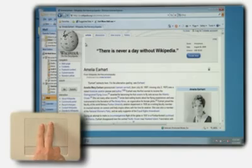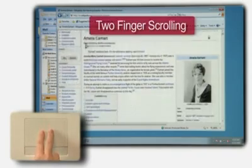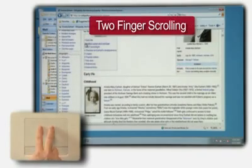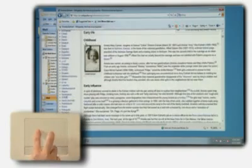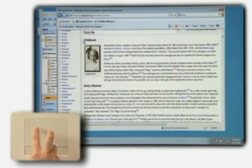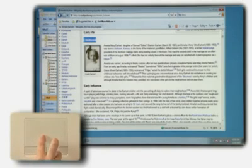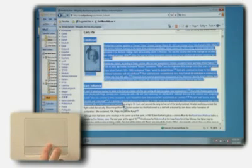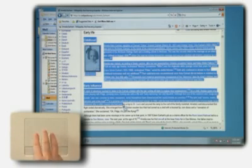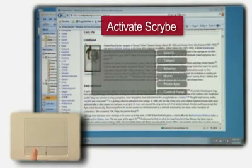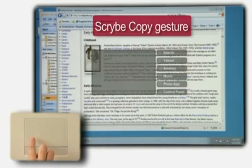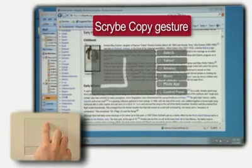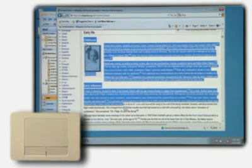Jason speed scans down the page using two-finger scrolling until he finds the information he needs and highlights text he wants to add. A three-finger tap activates Scribe, and a copy gesture saves the highlighted text for later use.